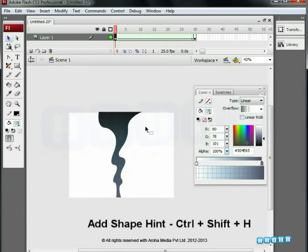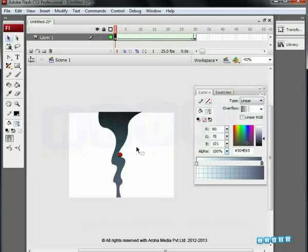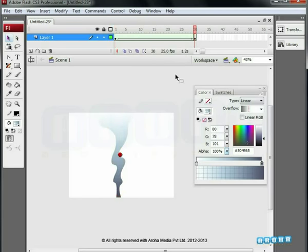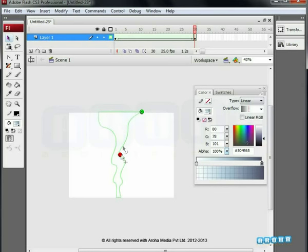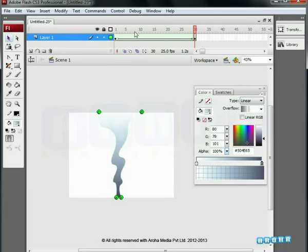Shortcut key Ctrl plus Shift plus H. One by one we can add four shape hints ABCD which can be seen one about the other. Now we have to place them at different corners as seen in the video. Now on the 30th keyframe, we are placing the shape hints to the same position. Earlier we have to switch on outline mode so that we can clearly see the drawing and we can match the shape hints easily.